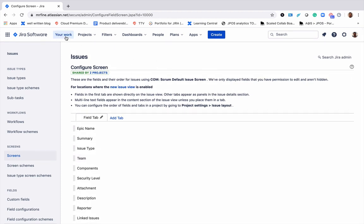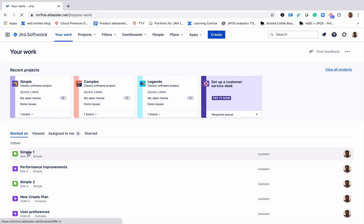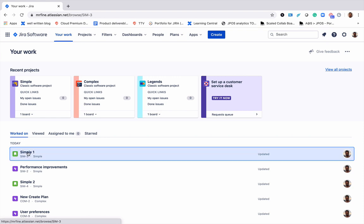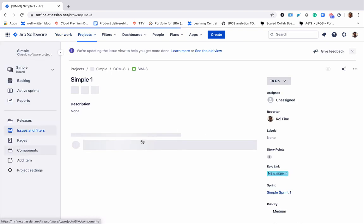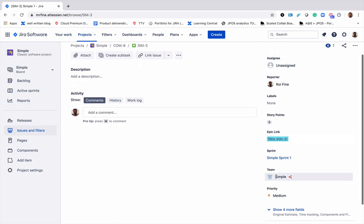and then click on an issue and here we go. We can see the team field here. If you have other teams, you will be able to see them as well. Just remember it's only shared teams that are here.